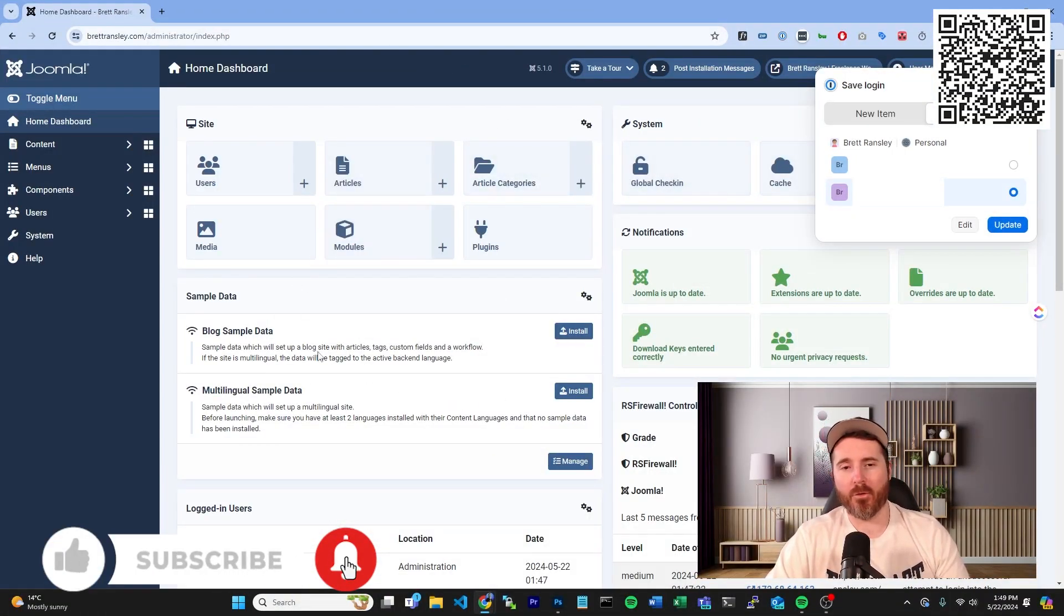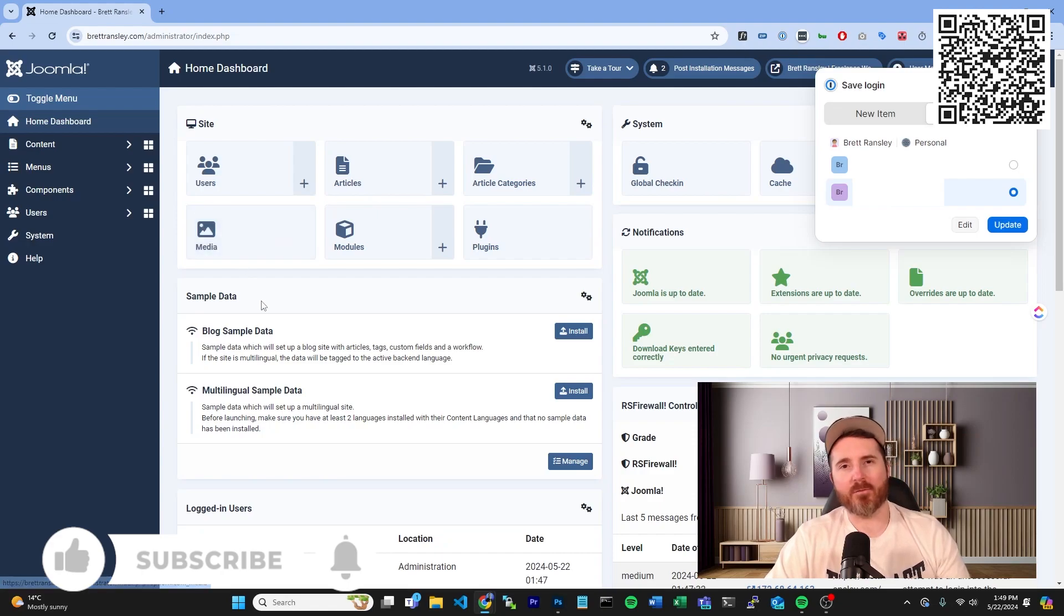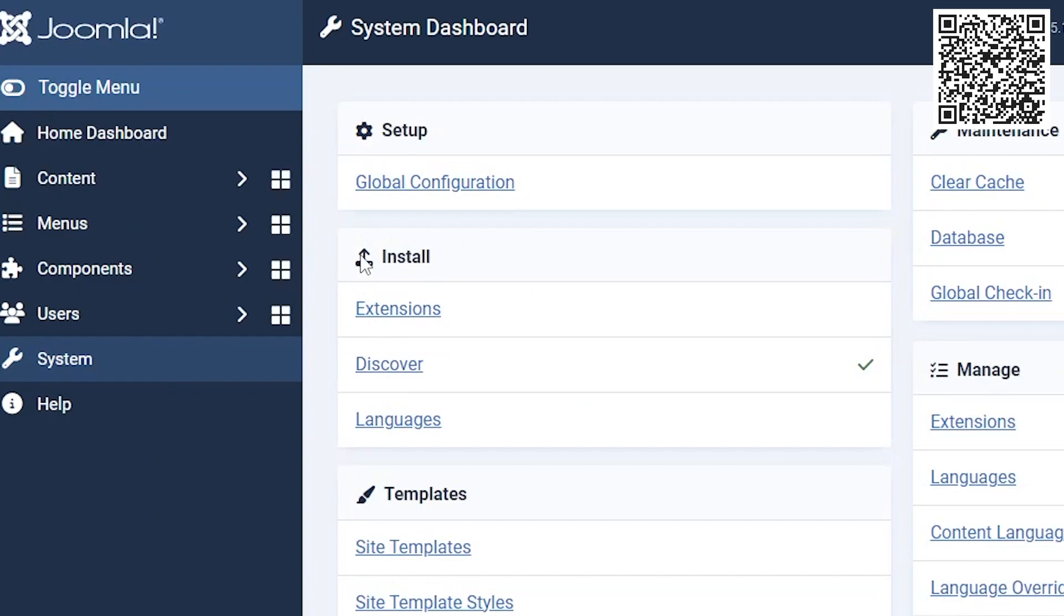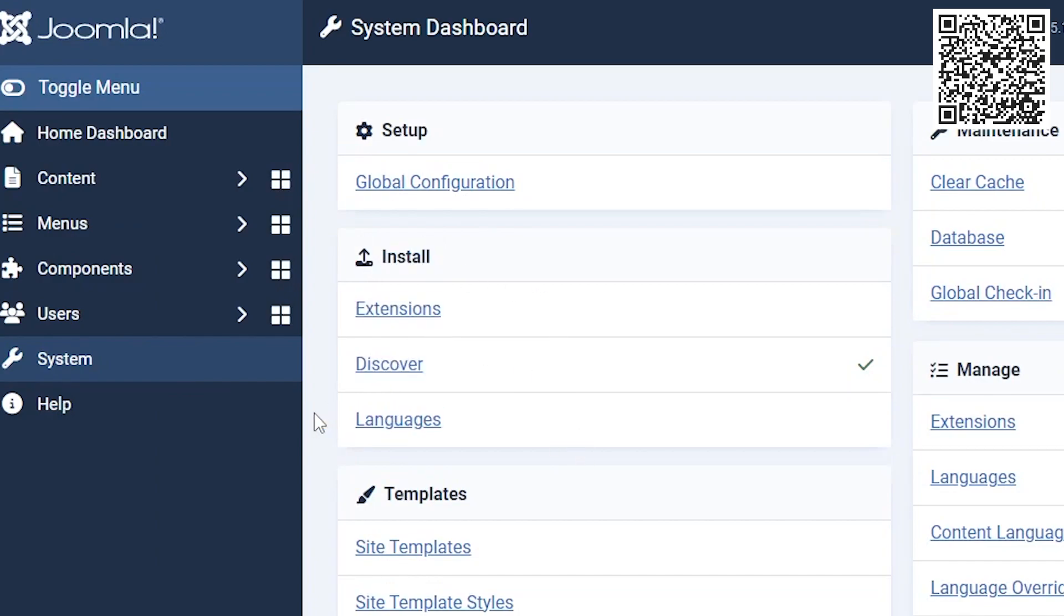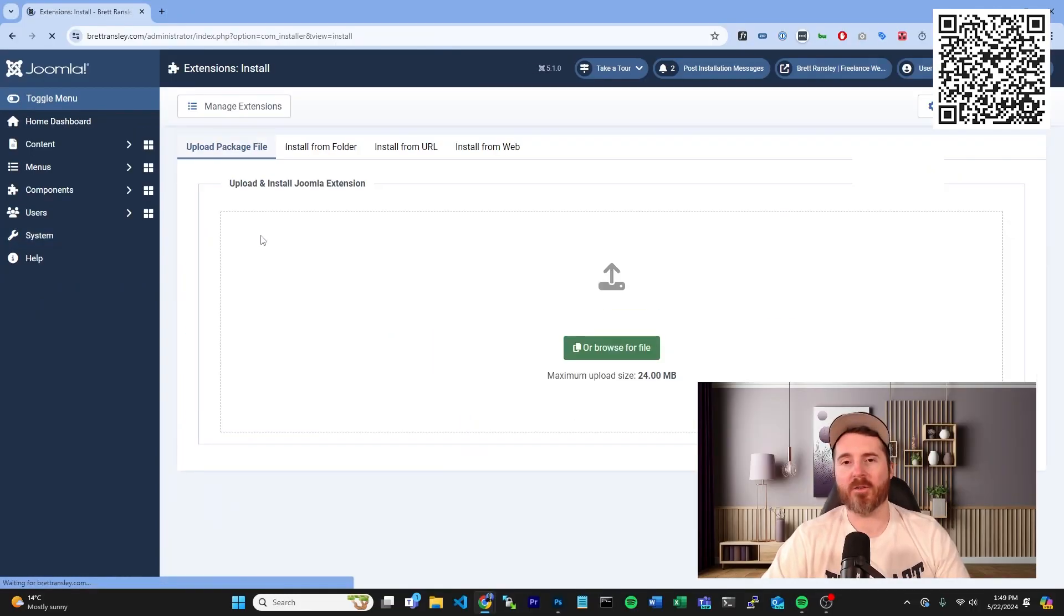This one here is my own personal website, but this is what we're going to be using for the tutorial. Now to install a plugin, it is really quite simple. You pretty much go under System and you have a little install thing here called Extension, Discovery, and Languages. We're going to want to click on the Extension tab.